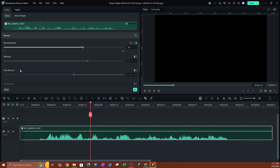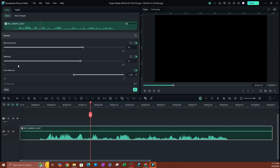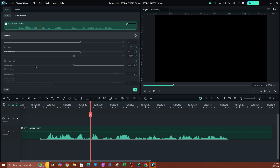Now you also have the D-reverb. So if you have reverb in your audio, you have the ability to adjust that over here. You also have the hum removal. If you have that in your video, they're giving you all these options. You don't have to use all of them — so if you only have reverb in your audio, just go ahead and use that.